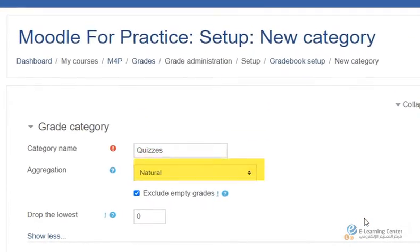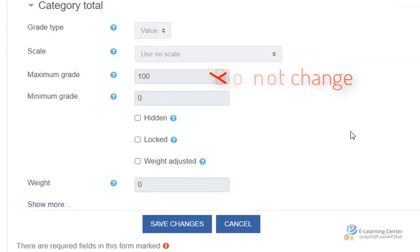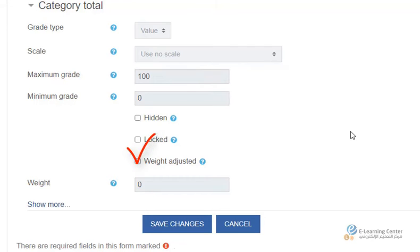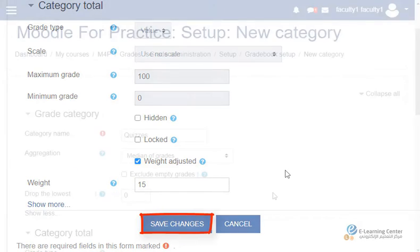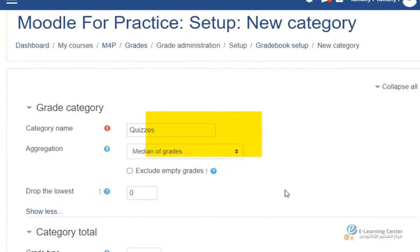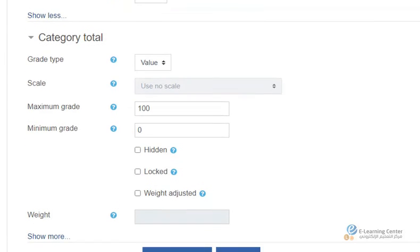Natural Aggregation: if the aggregation is set to Natural, do not change the Maximum Grade settings. Instead, enable Weight Adjusting and set the weight to the actual Maximum Grade assigned to the category. Then click Save Changes.